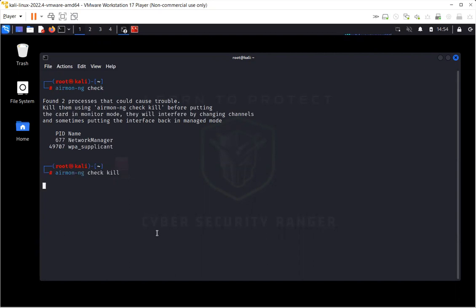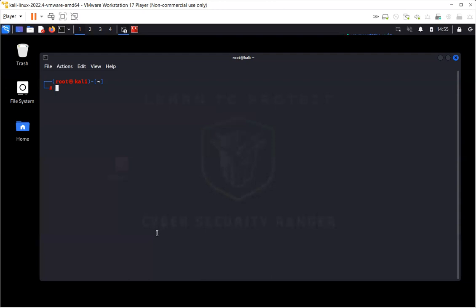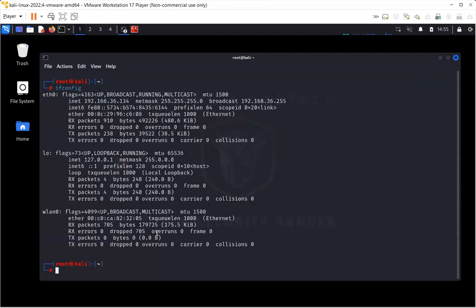I suggest that you run the command airmon-ng check kill. It's going to kill the processes which may or may not cause problem for you. So just to be on the safe side, I just ran this command, but I also need to make sure if my wireless card is still there.